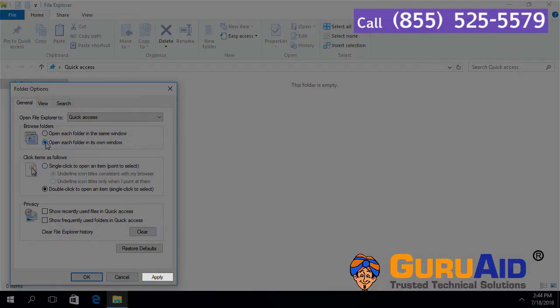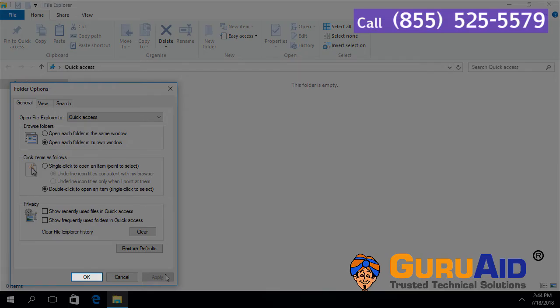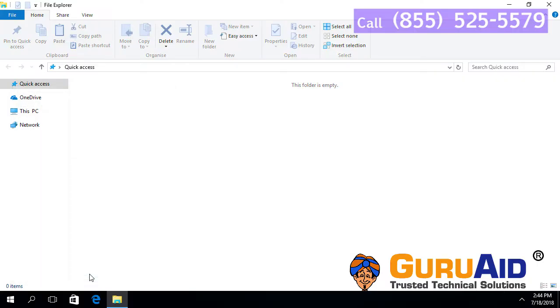Click on Apply. Click on OK. Now, each folder opens in a new window.